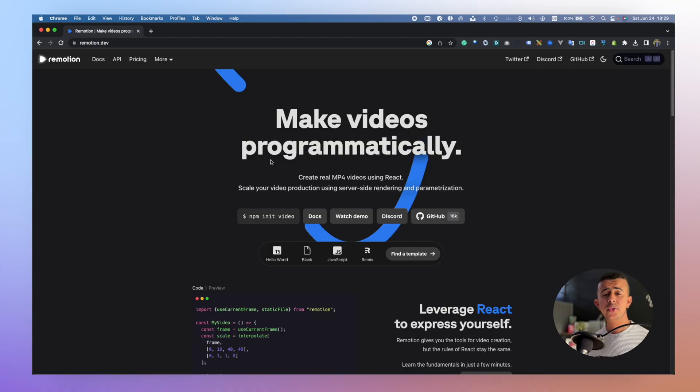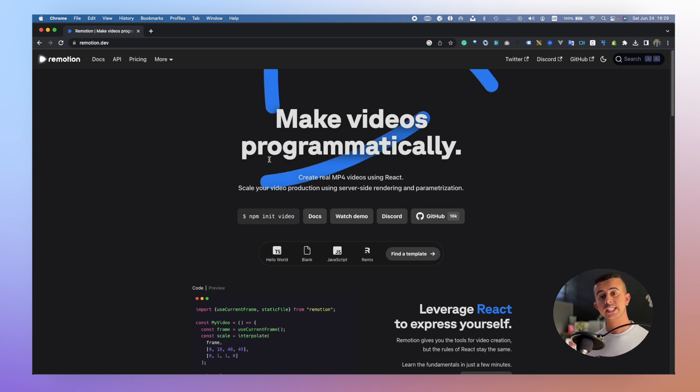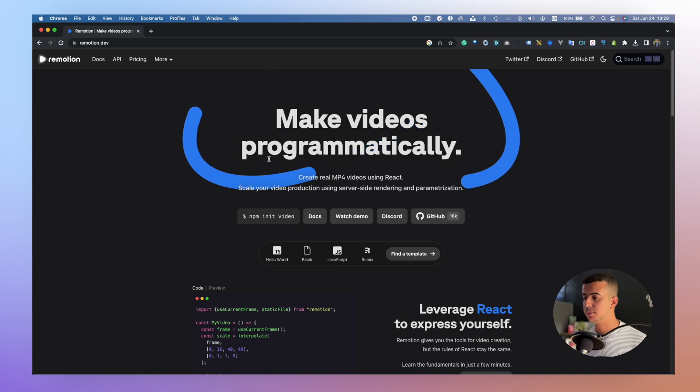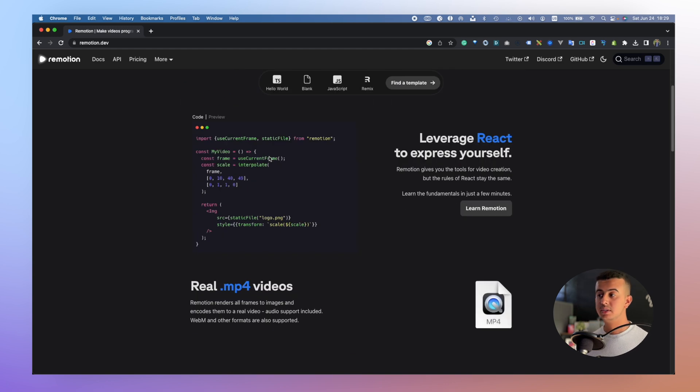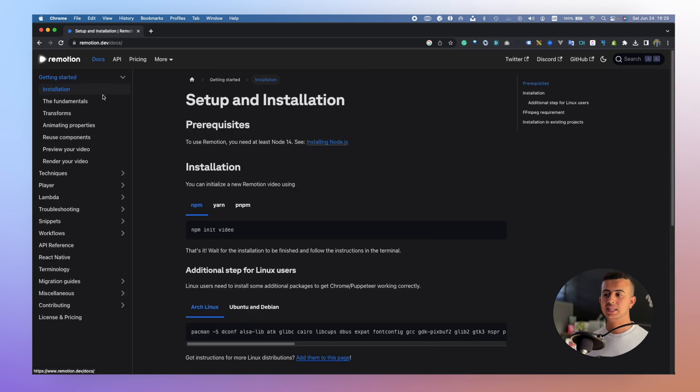The second tool I will be talking about is Remotion. Remotion is a JavaScript tool that uses React.js for video composition and Node.js for video rendering. Let's go back to the screen. If you already know React.js, I think Remotion will be one of the best tools you can use to create video programmatically, and I will show you how.